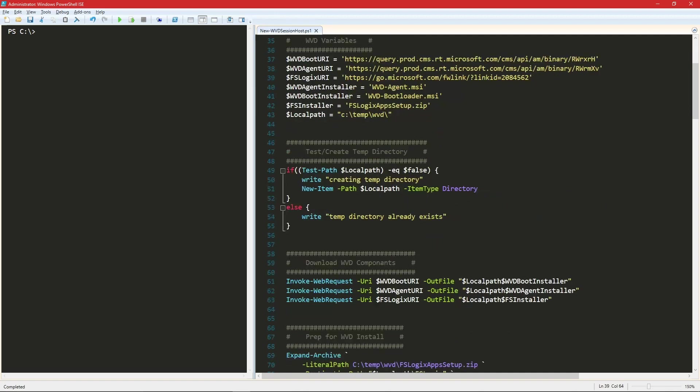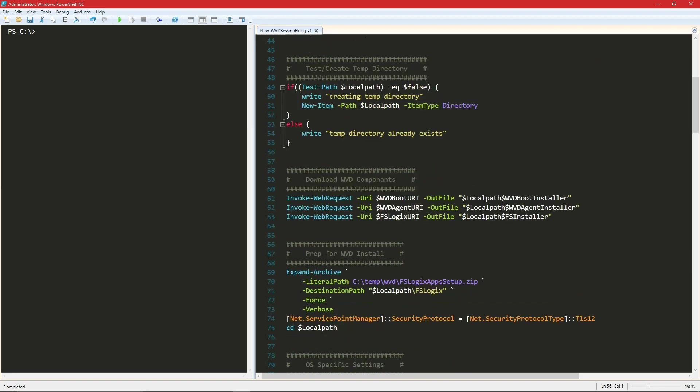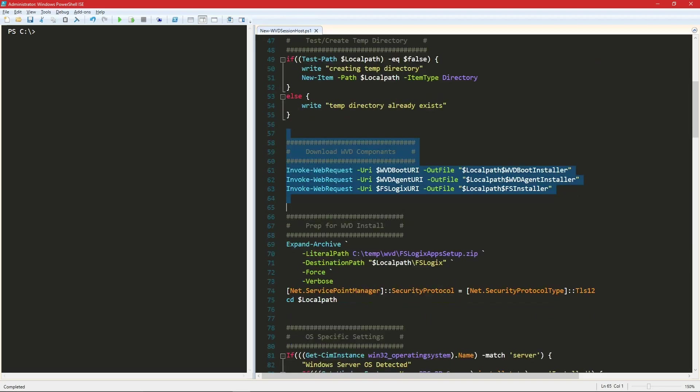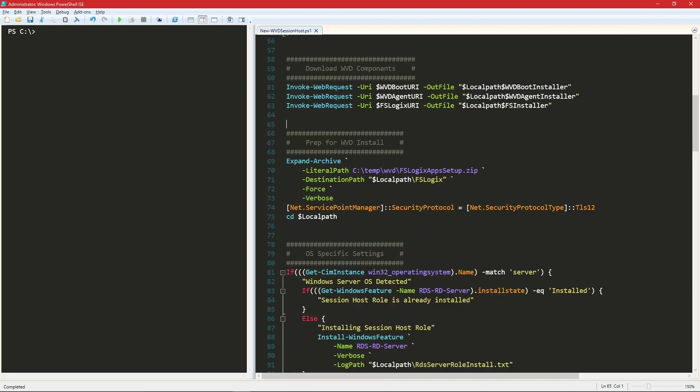So once we have those, we're going to create a temp directory to store them and run our install from. And then we'll perform the actual download and then begin the preparations for our installation. So we'll expand our zip archive from FSLogix, set TLS version 1.2 on our system.